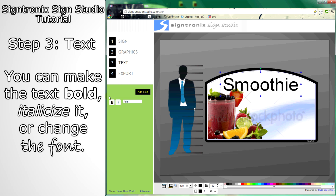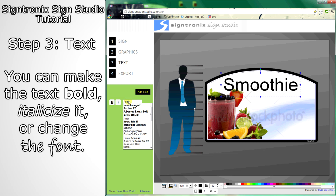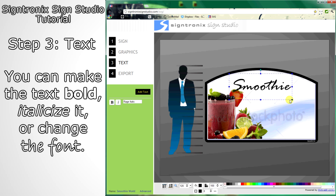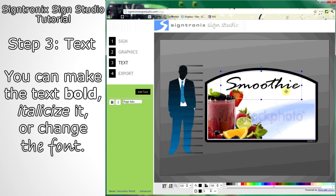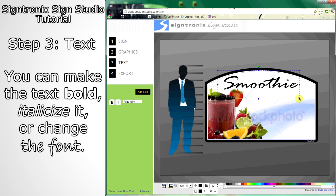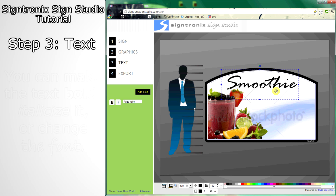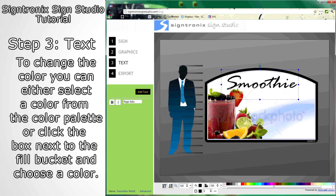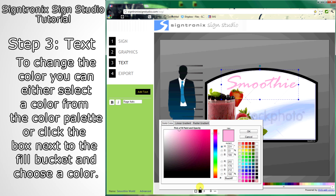On the left, you'll find options to make it bold, italicize it, or choose different fonts. There are two ways you can change the color: you can either select a color from the color palette below, or you can choose the box next to the fill bucket and select a more custom color.